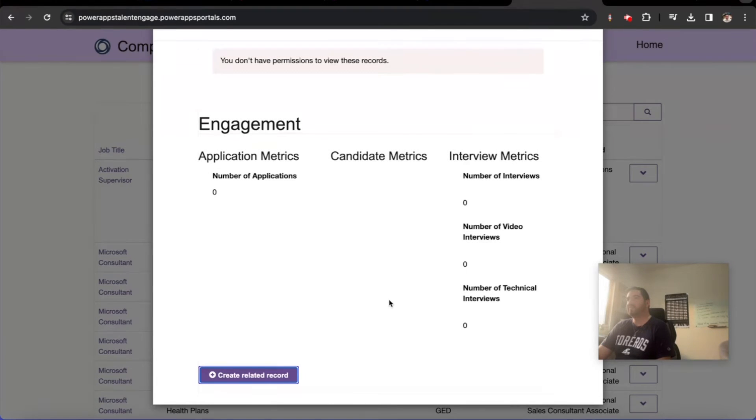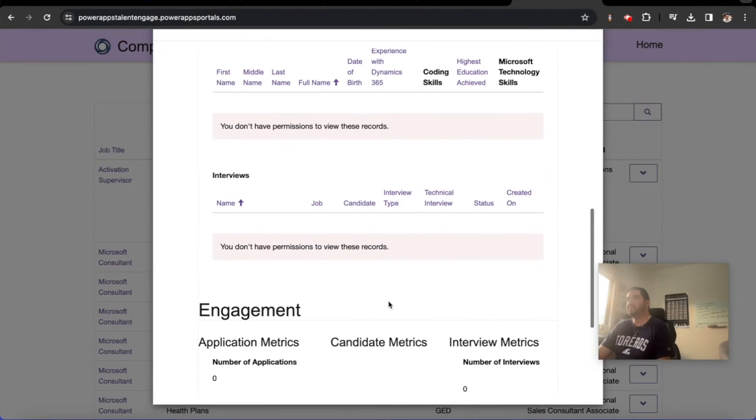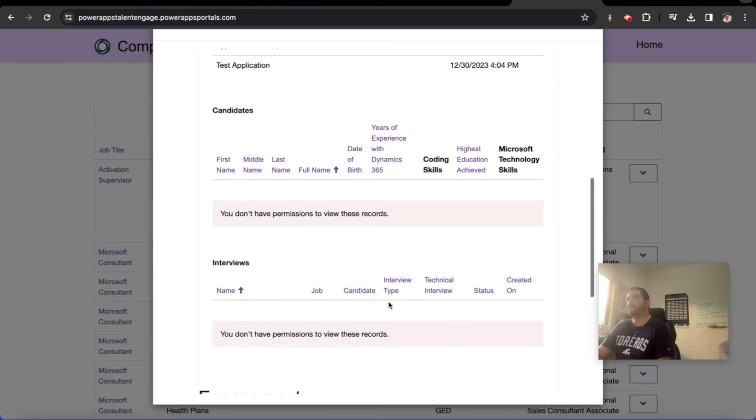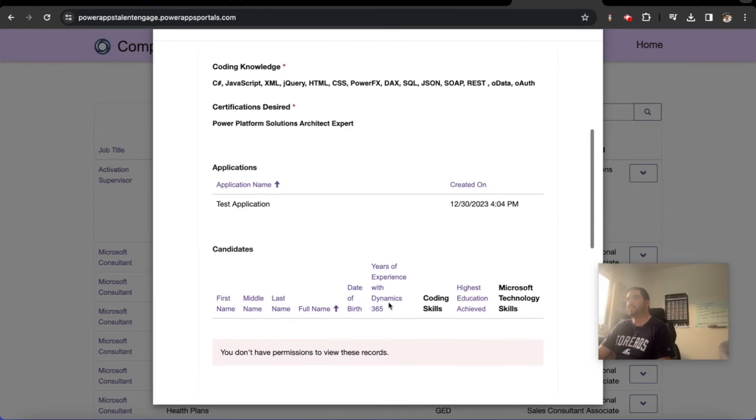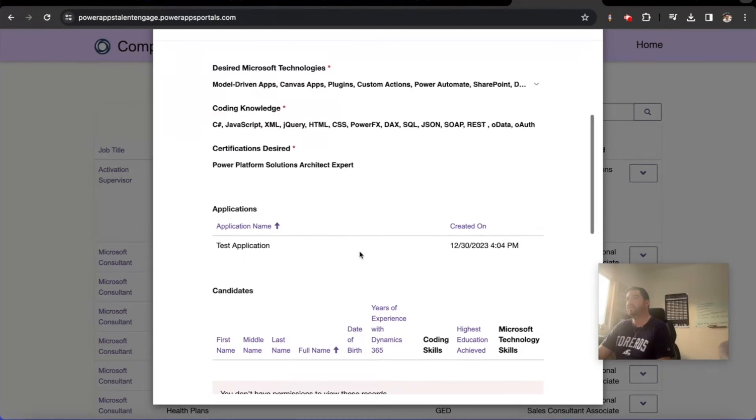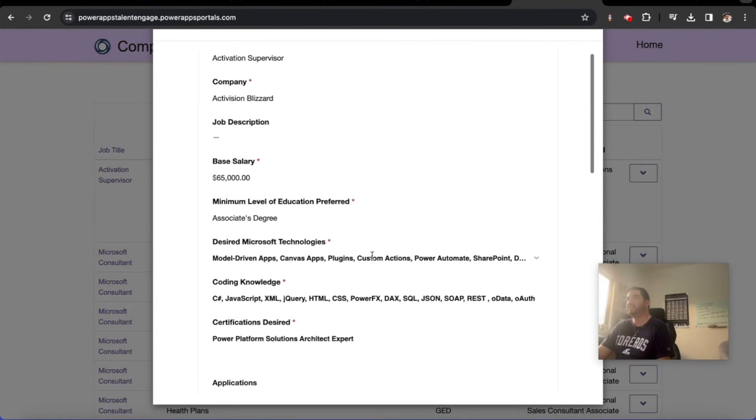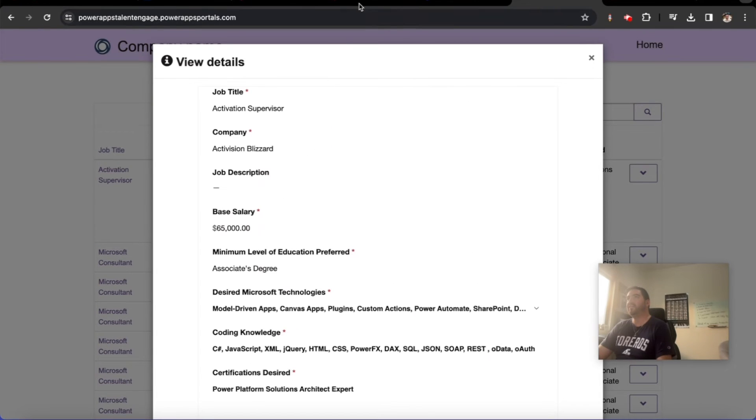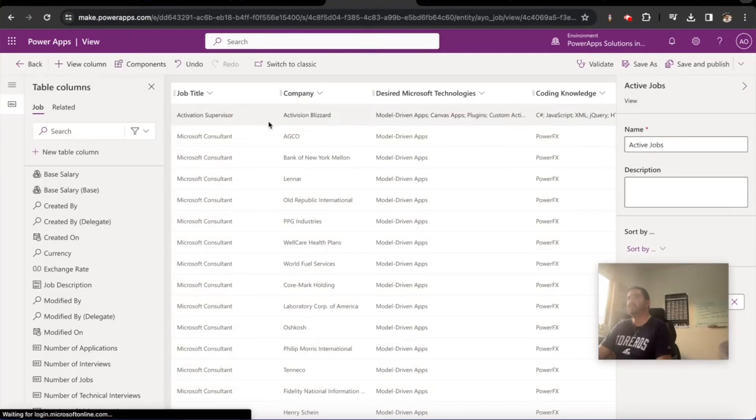And there's actually a test application here that's now against this record. So I'm really curious now, if I go to the job, let's take a look at the Activation Supervisor.